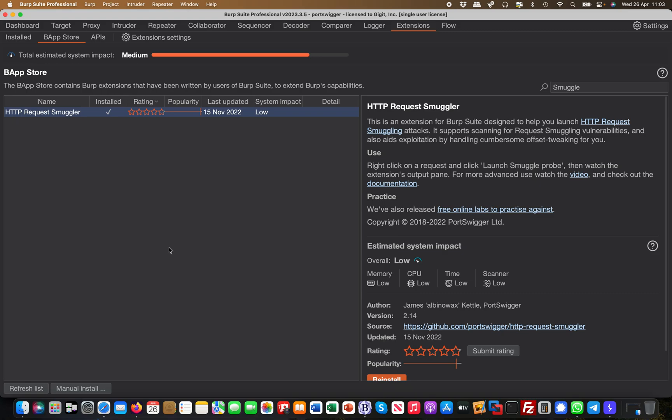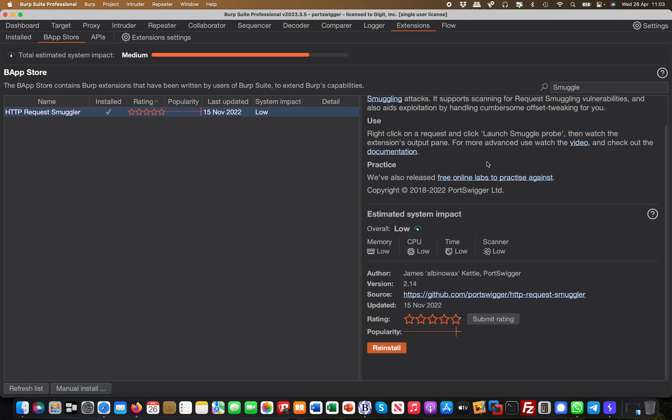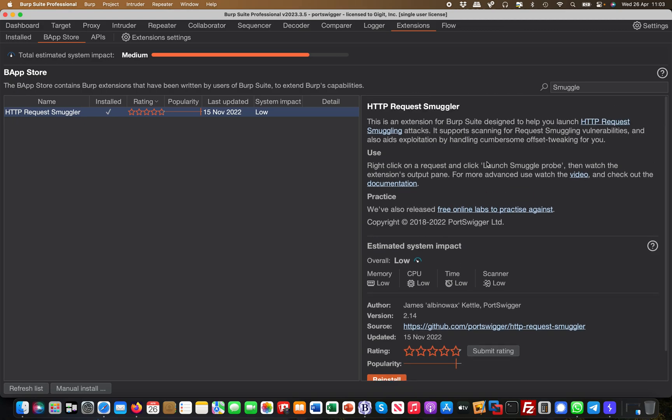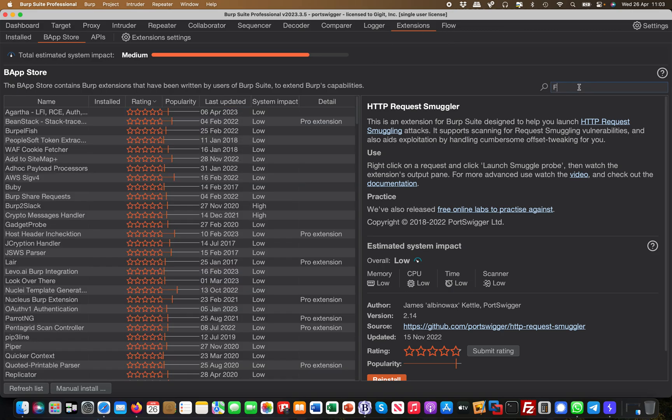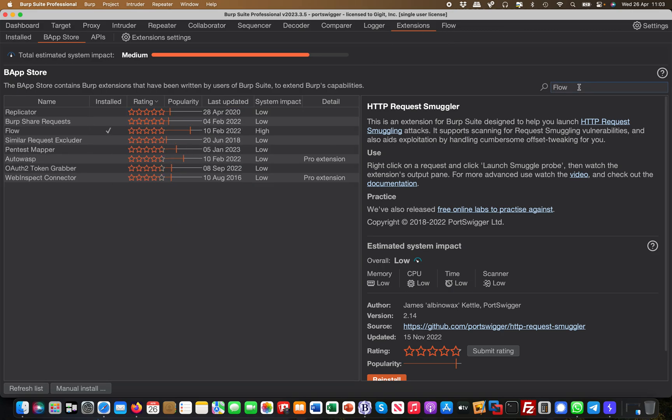Basically, you go to the BAP store and you will simply install this extension. It's very straightforward. And then once it's being installed, you also install something called the Flow extension. Flow extension helps you to see the requests as they go through.